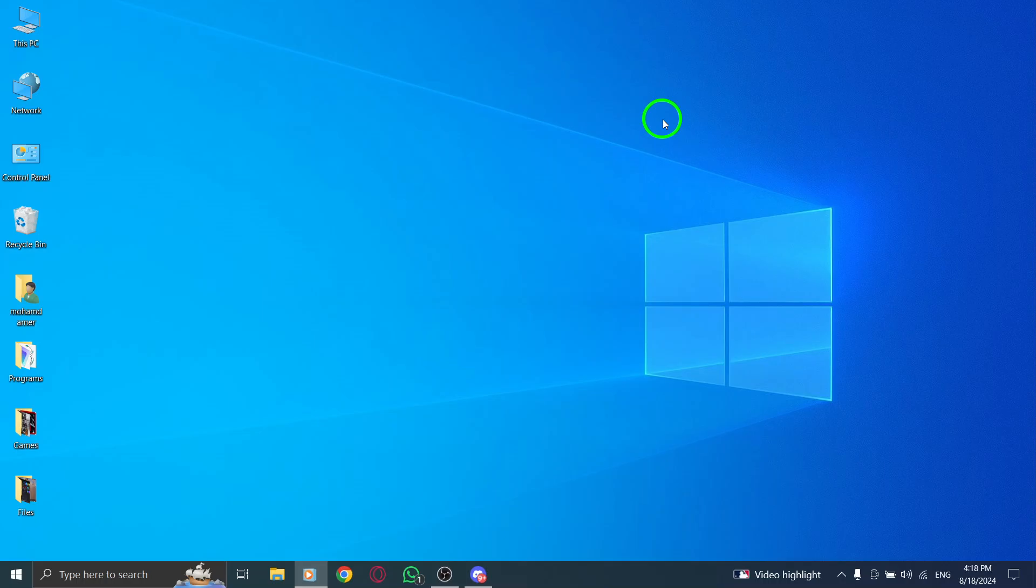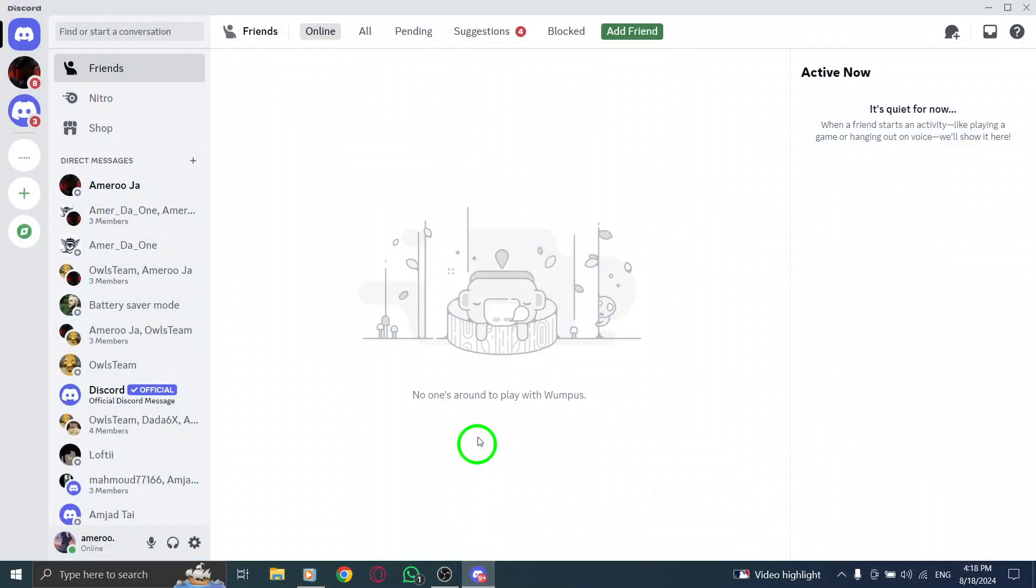First, open the Discord app on your PC. Make sure you're logged into your account, as you'll need access to your settings.